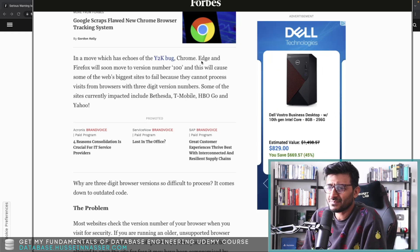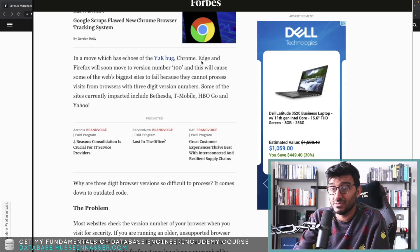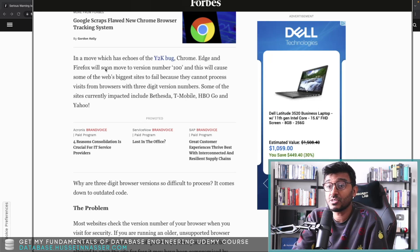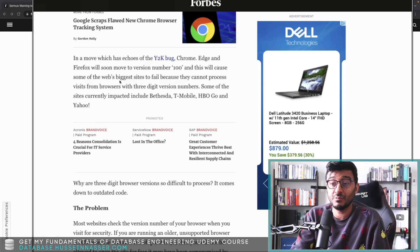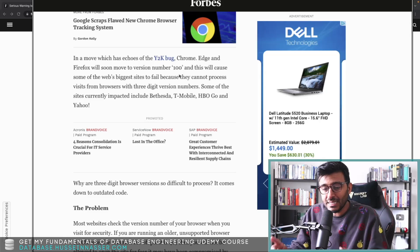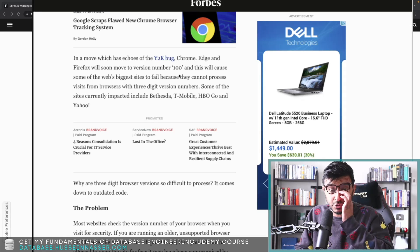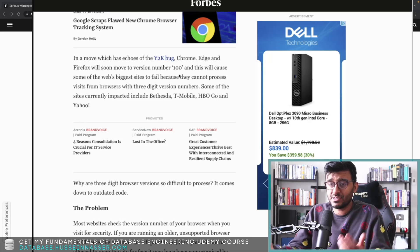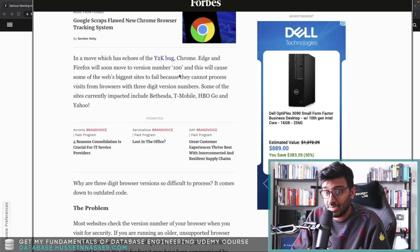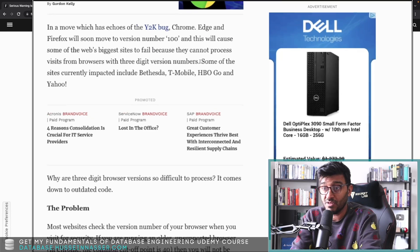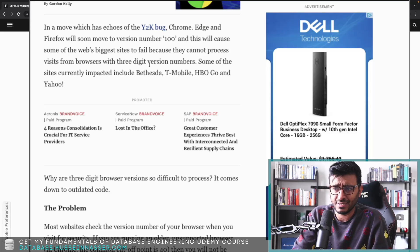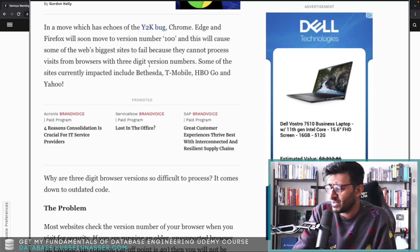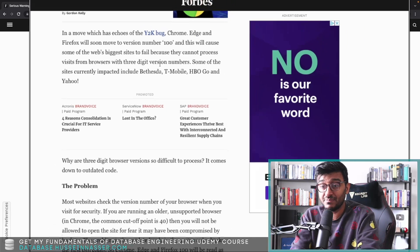This is very similar. Chrome, Edge, and Firefox will soon move to version number 100 and this will cause some of the biggest sites to fail. They are very sure because they built a temporary version and bumped up the version to 100 and started visiting different websites to test the browser. These are the websites that broke: Bethesda, T-Mobile, HBO Go, and Yahoo. Some of the other ones have been fixed - the developers actually fixed the problem.